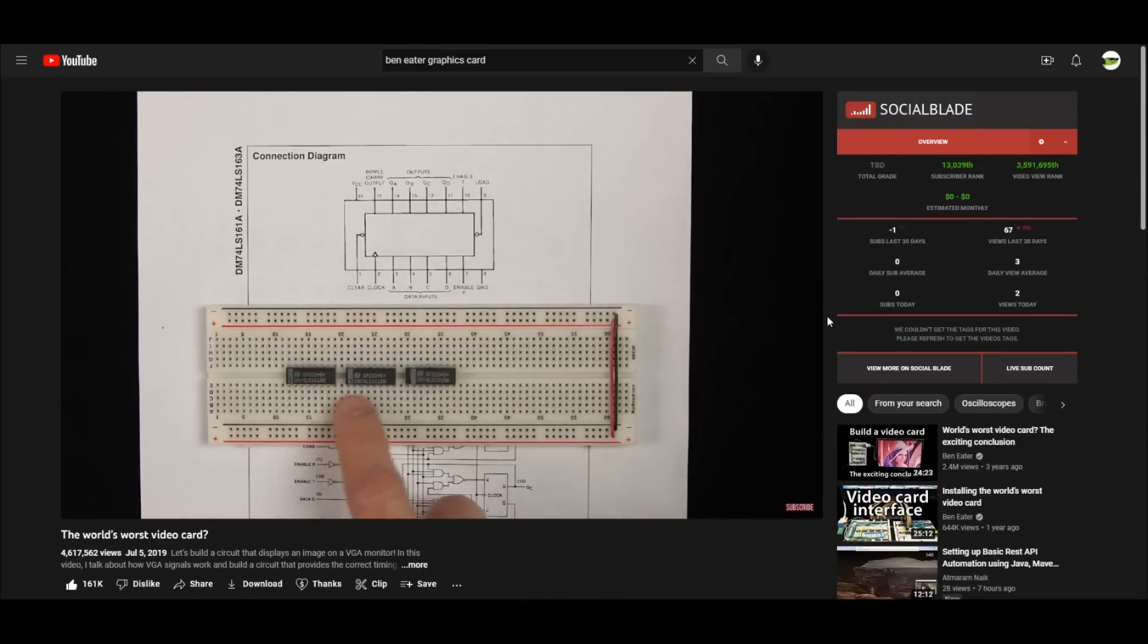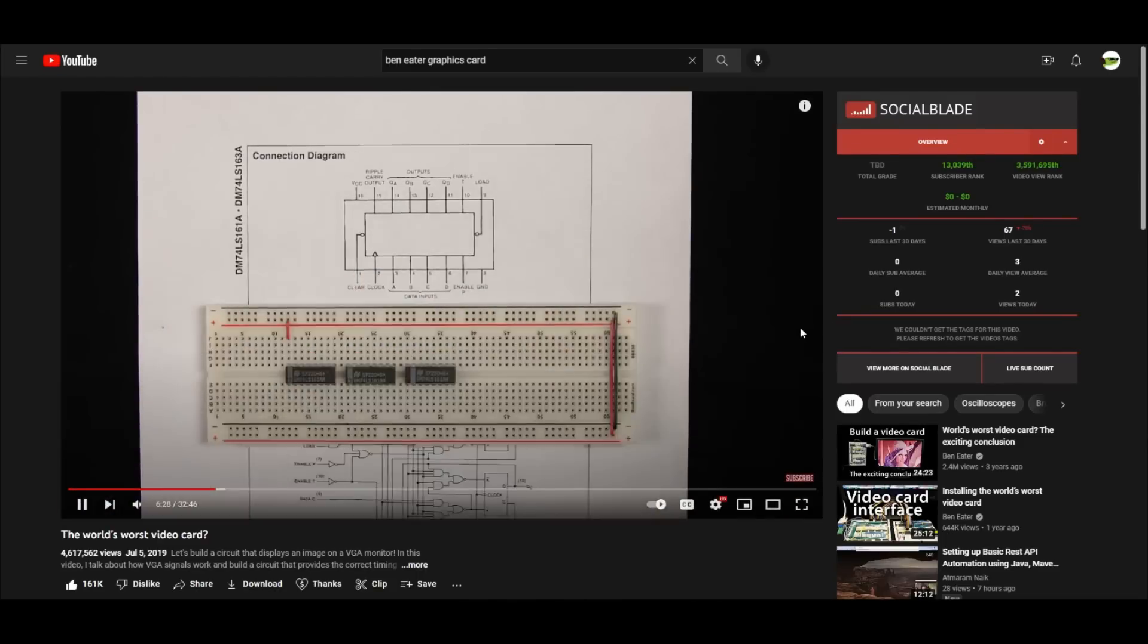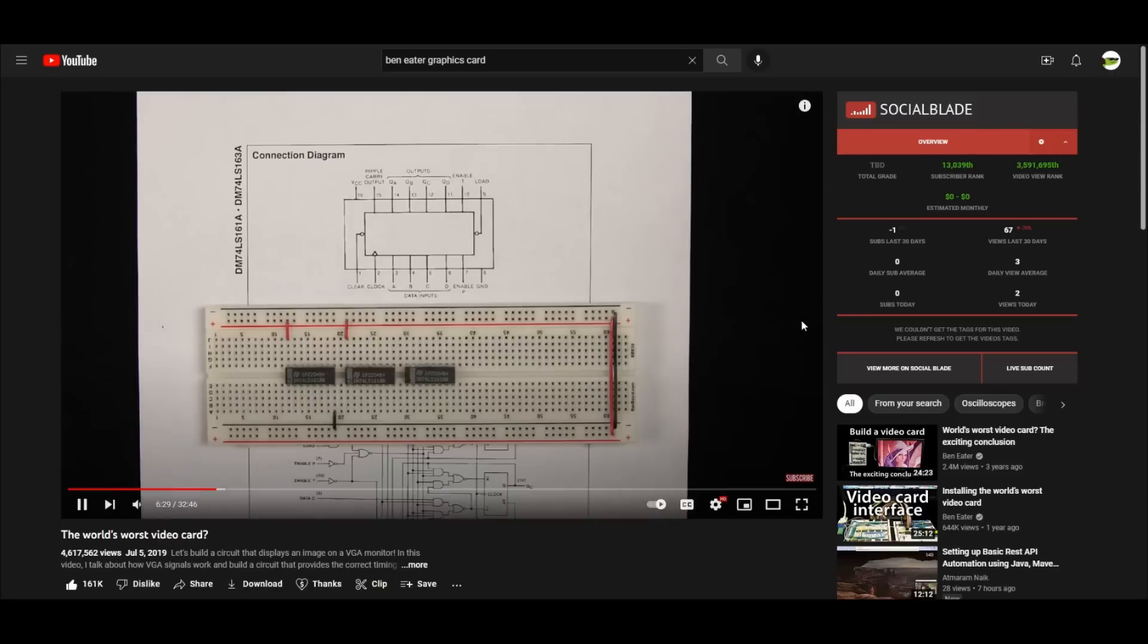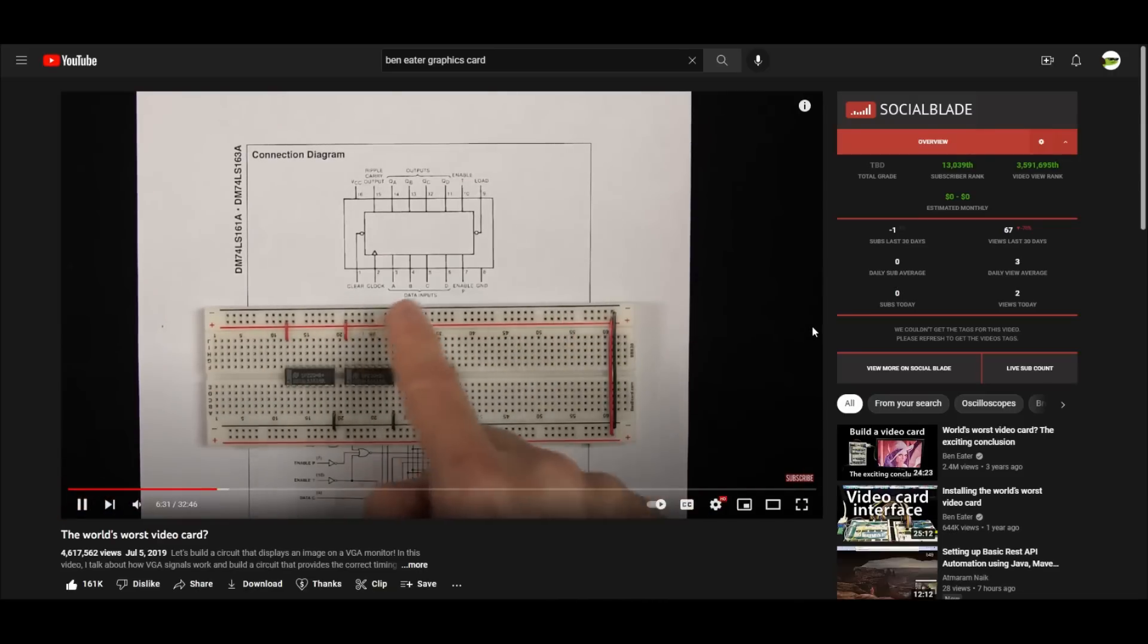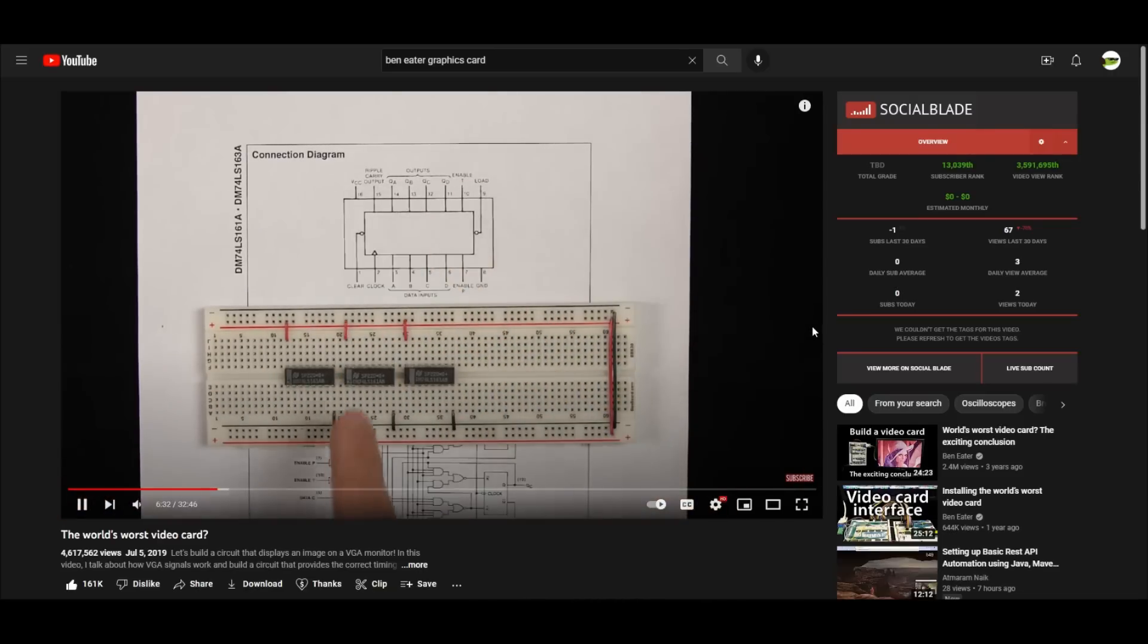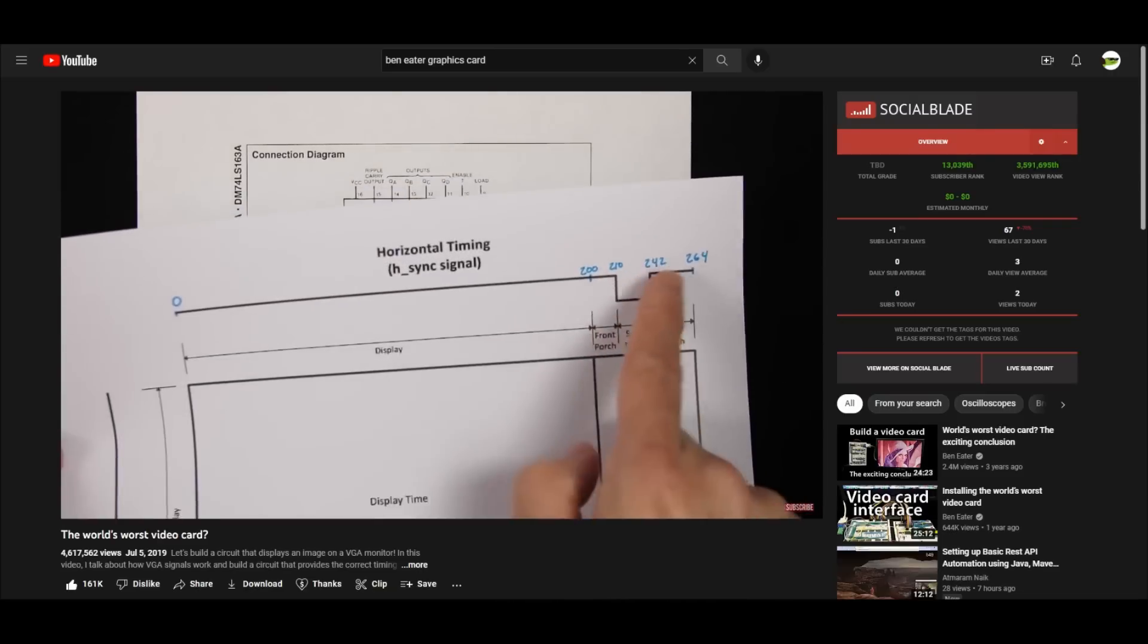A few months ago, I was watching Ben Eater's graphics card series and it was pretty cool, so I decided to make my own graphics card based off Ben Eater's, but with some improvements.